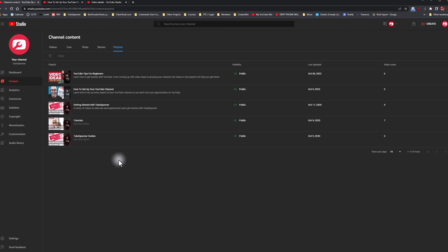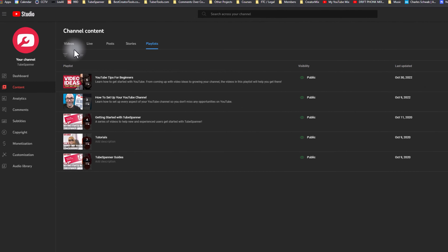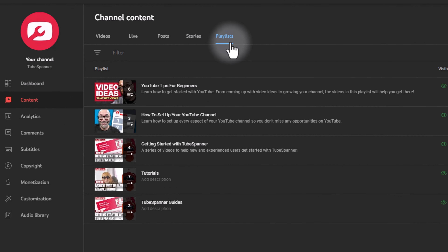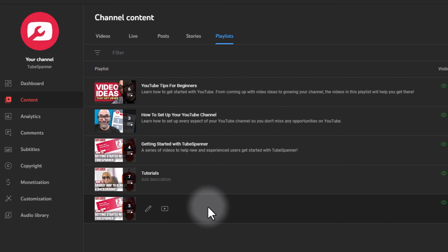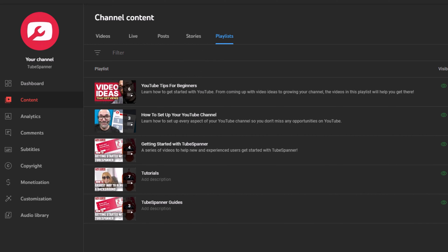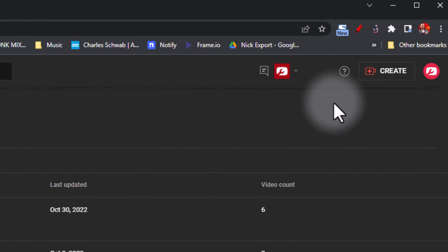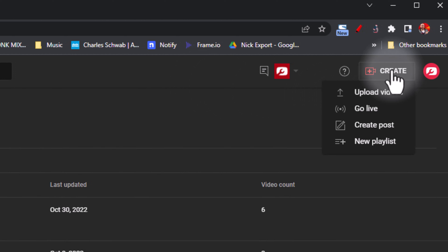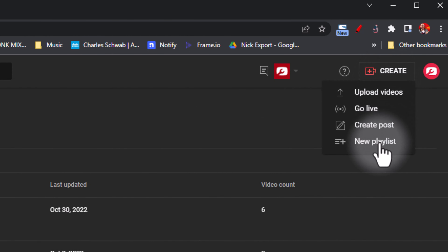Here we are on the computer. To get to your playlist area, log into YouTube Studio and click on the Content tab. Once you click on the Content tab, Playlists is going to be on the far right-hand side. You can click on that to see the playlists you currently have. If you don't have any playlists, you can create a new one by going to the top right-hand side of the screen, hitting Create, and selecting the option to create a new playlist at the bottom of that list.